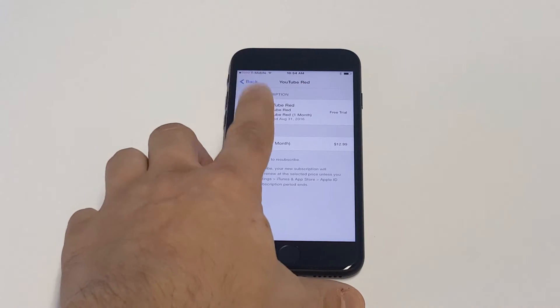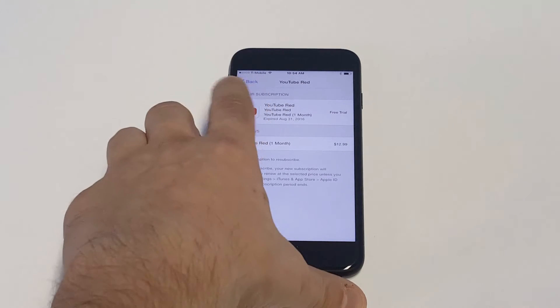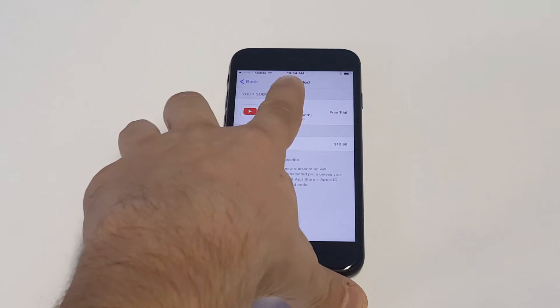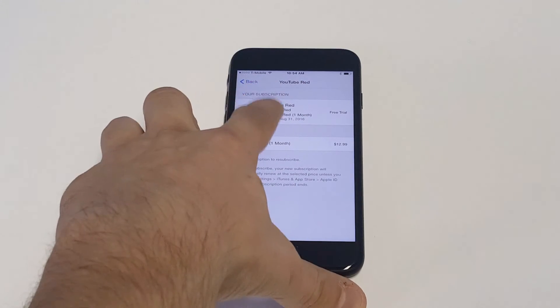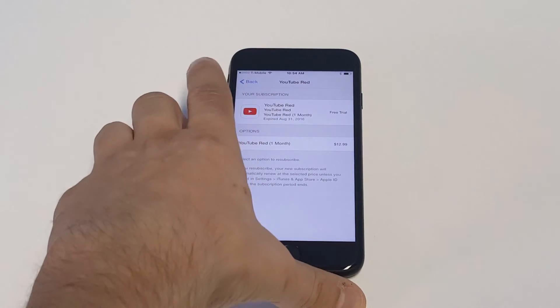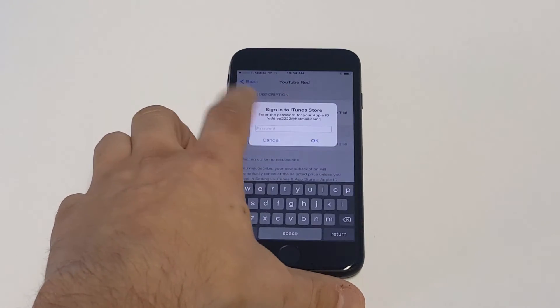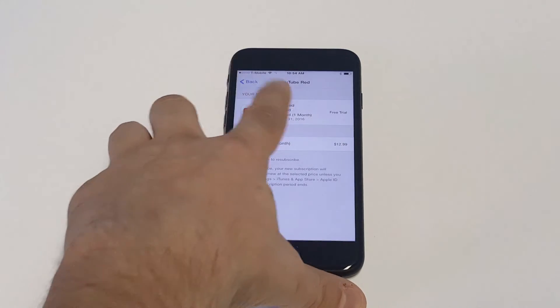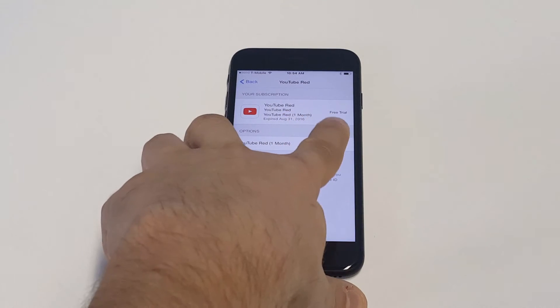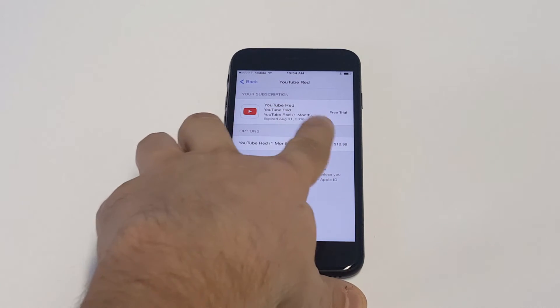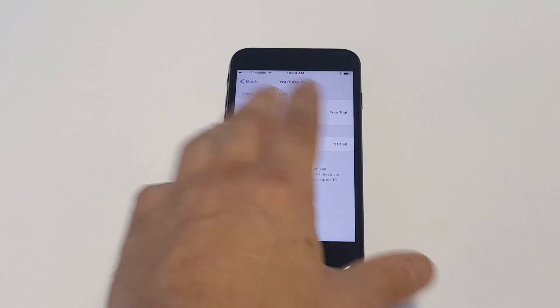Then whatever you're subscribed to in this section will have a little green icon next to it, meaning it's turned on. All you have to do is tap on whatever the subscription is and then you just need to click cancel so it doesn't auto-renew anymore.